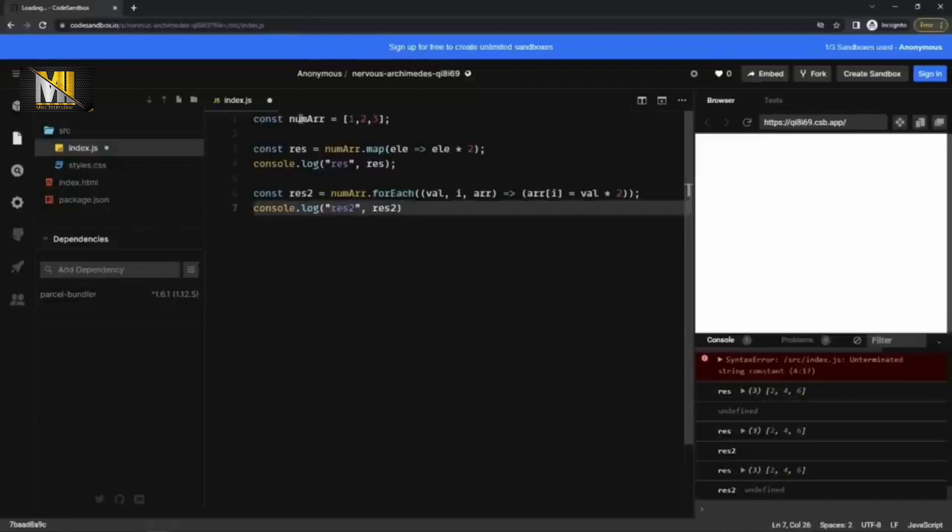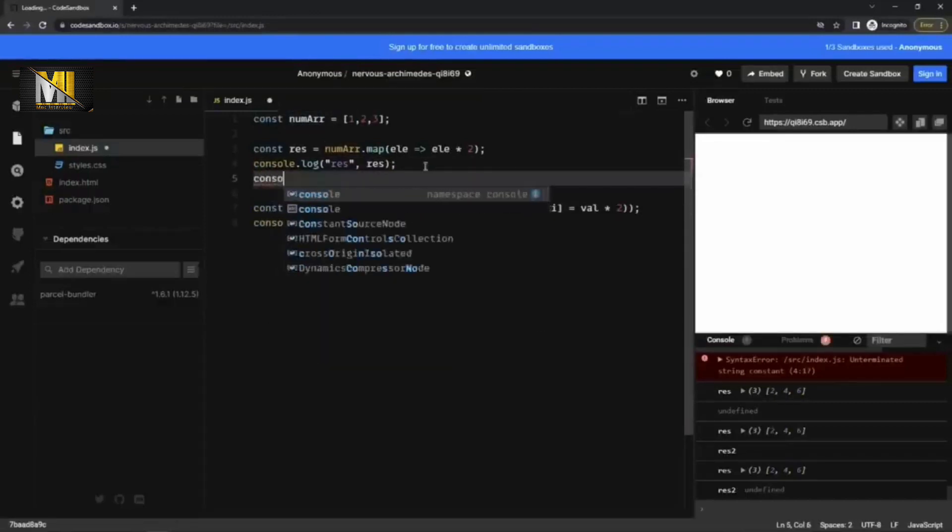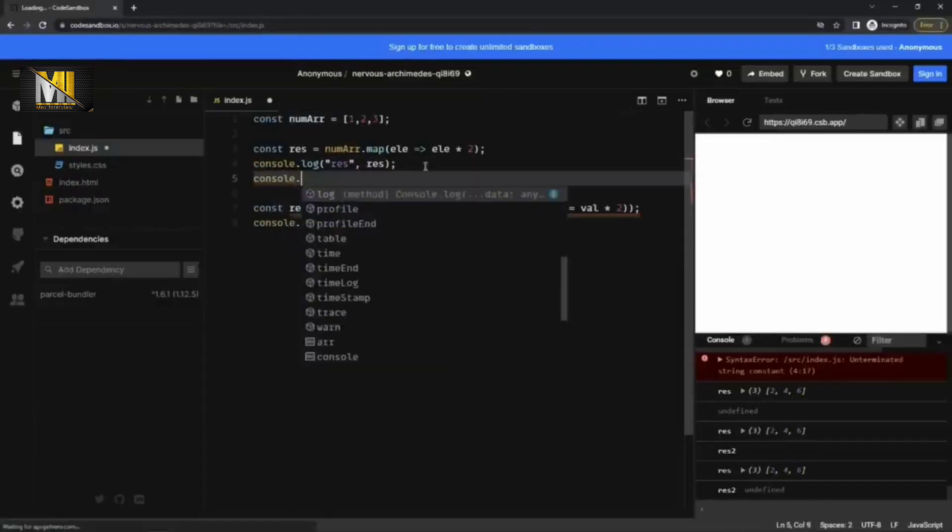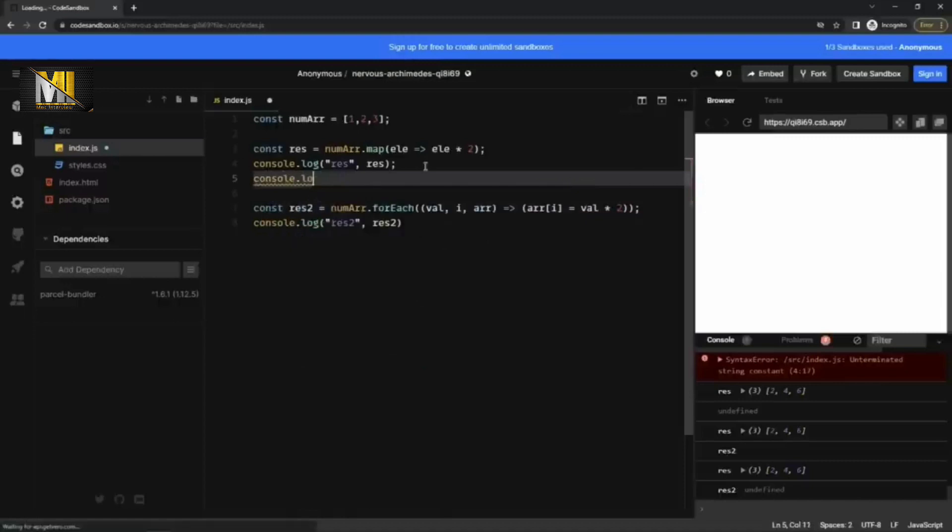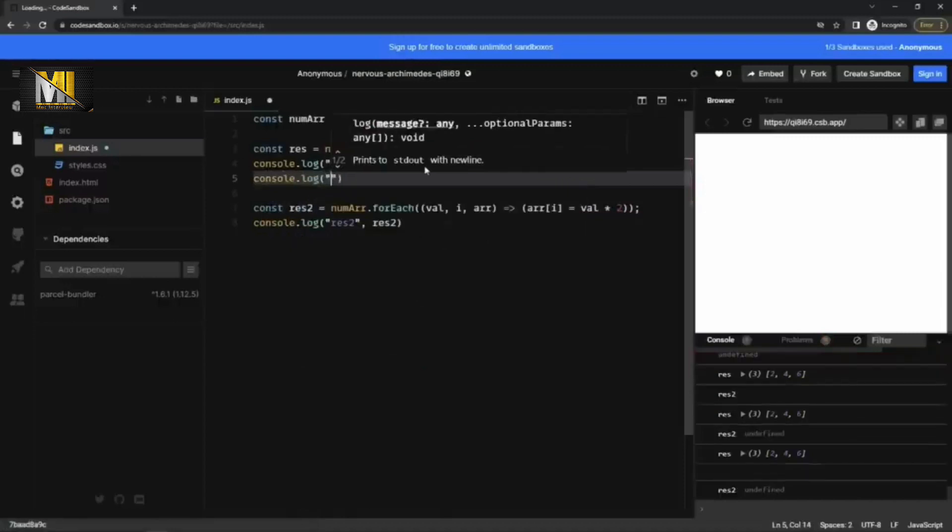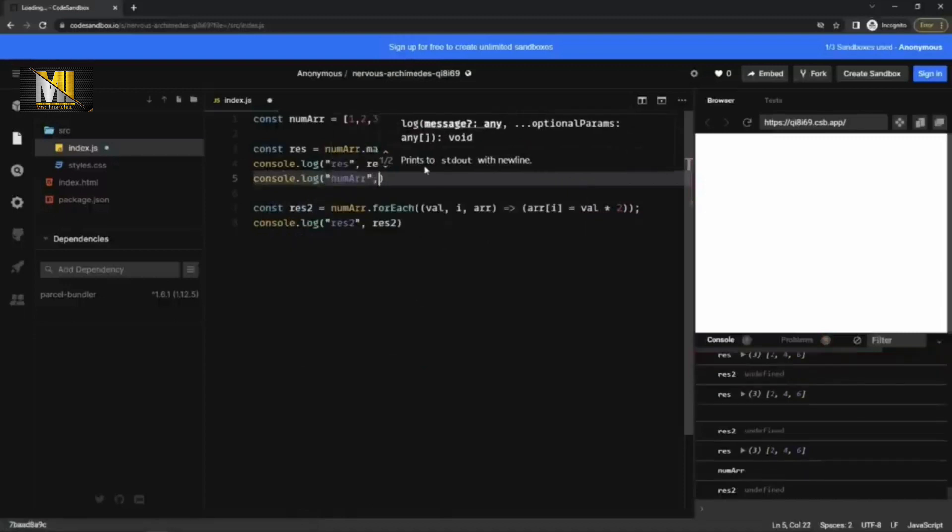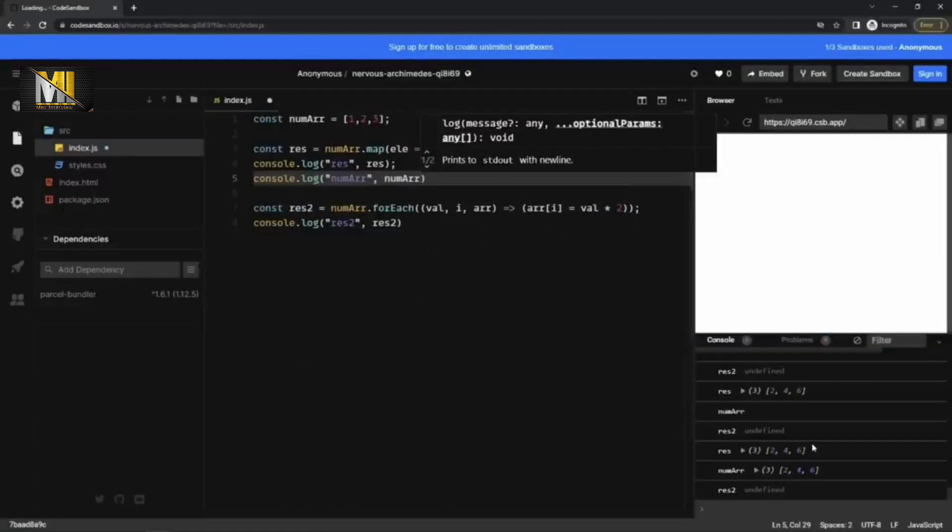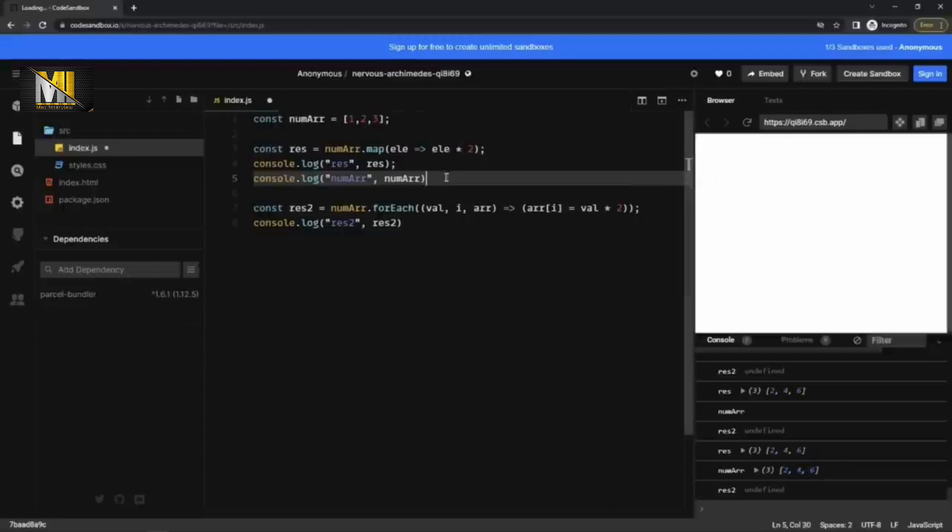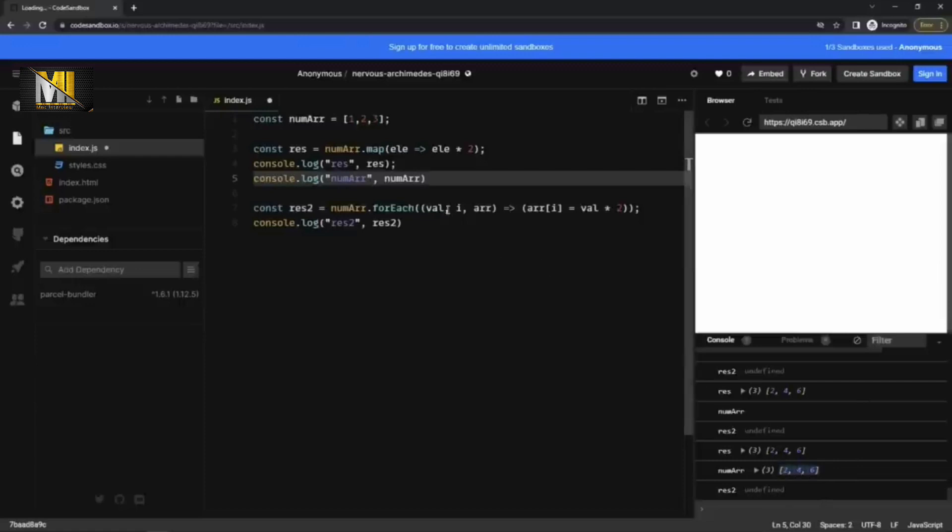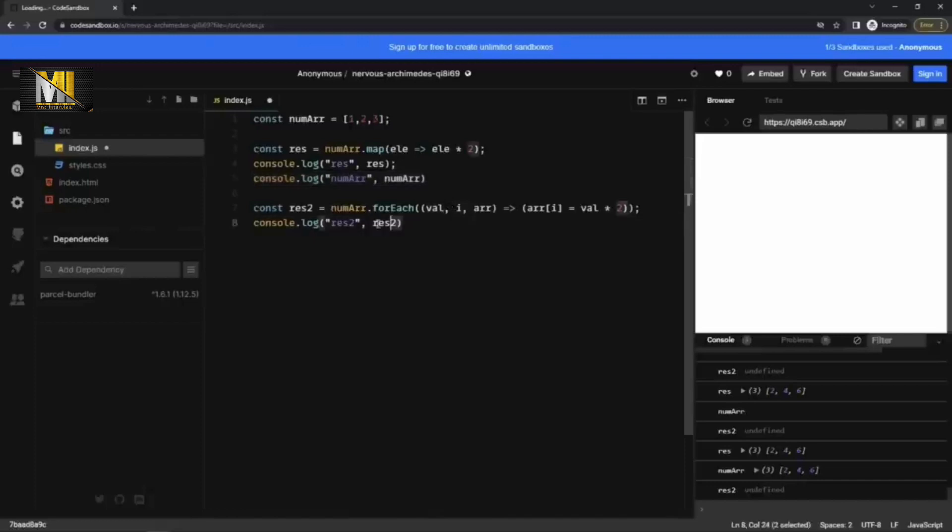Also, if I print the num array here, console dot log the num array, then you see it is 246. Num array is two, but it should not be 246 because map does not mutate the original array. Okay, because forEach was okay. forEach has also run, which has mutated. So let me comment this forEach for the time being.